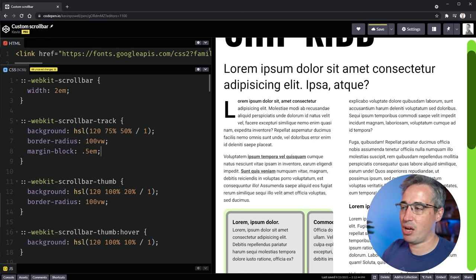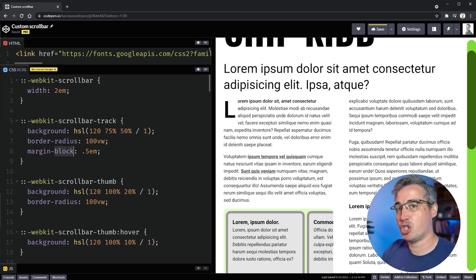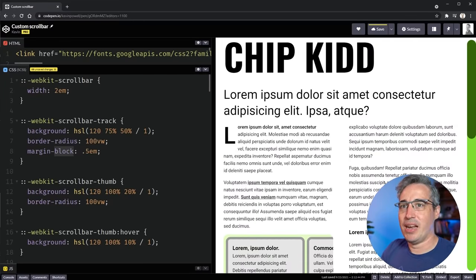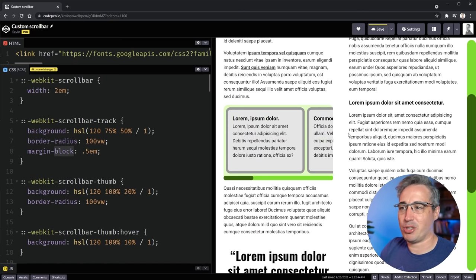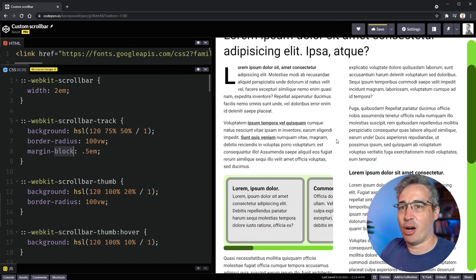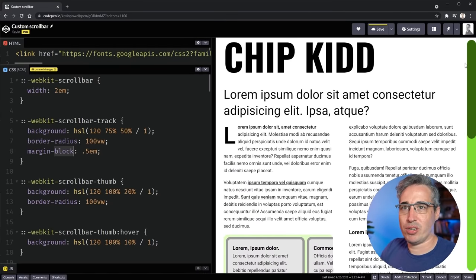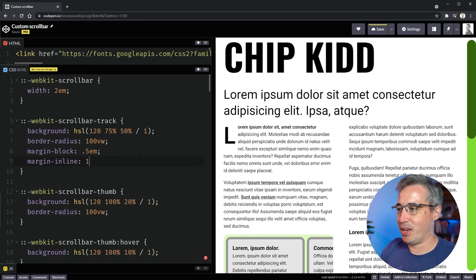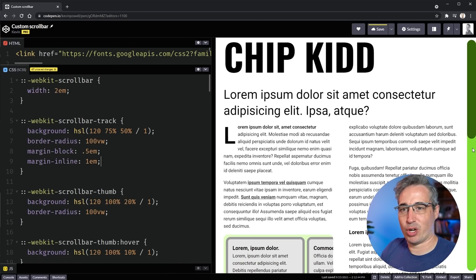`margin-block` is a logical property — it sets both margin-top and margin-bottom — and it gets rid of the weird corners that can pop up. As for `margin-inline` (left and right), let's test it — setting `margin-inline: 1em` doesn't work. The scroll bar cannot be pushed off the side of the page with left/right margins.